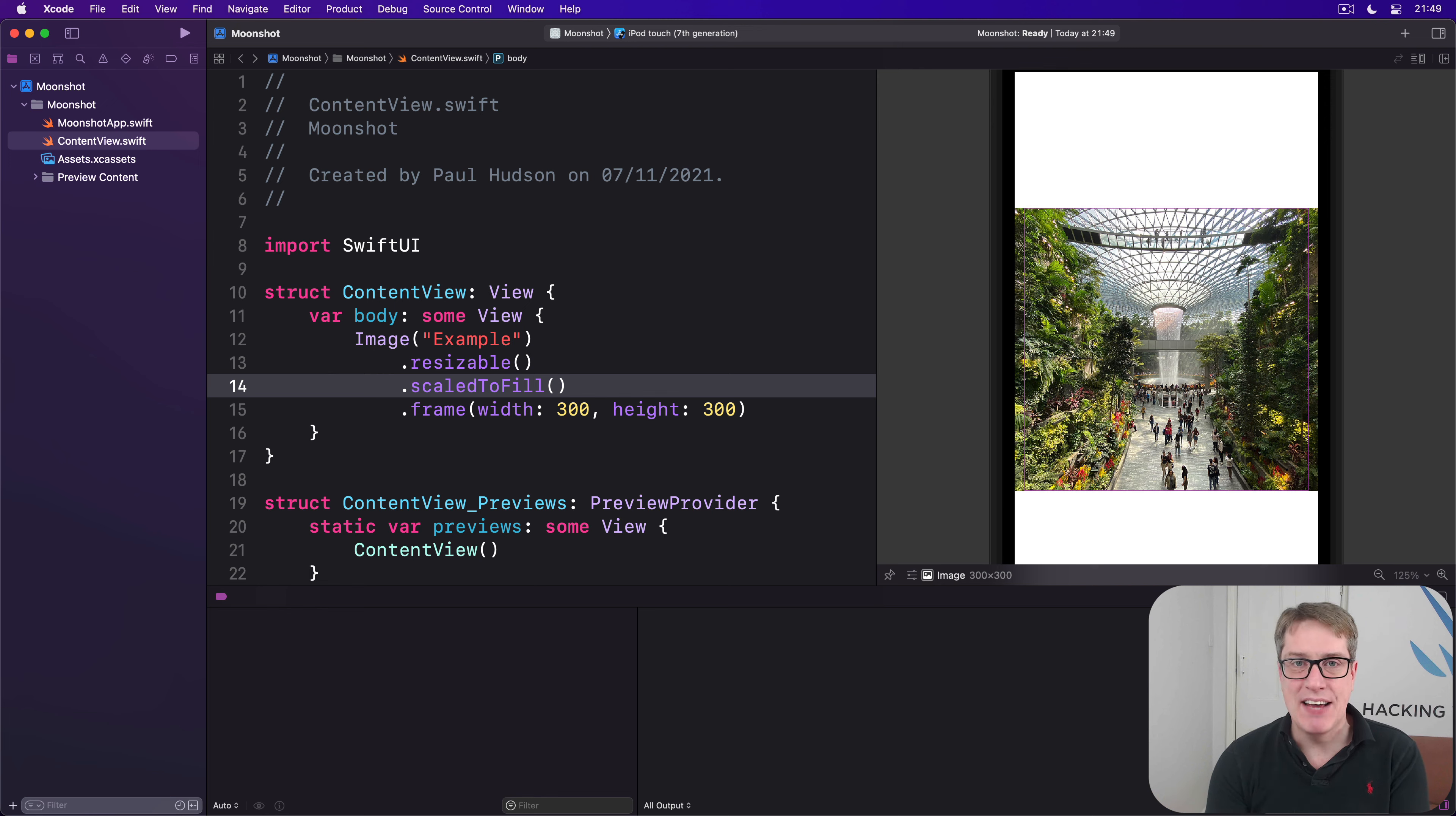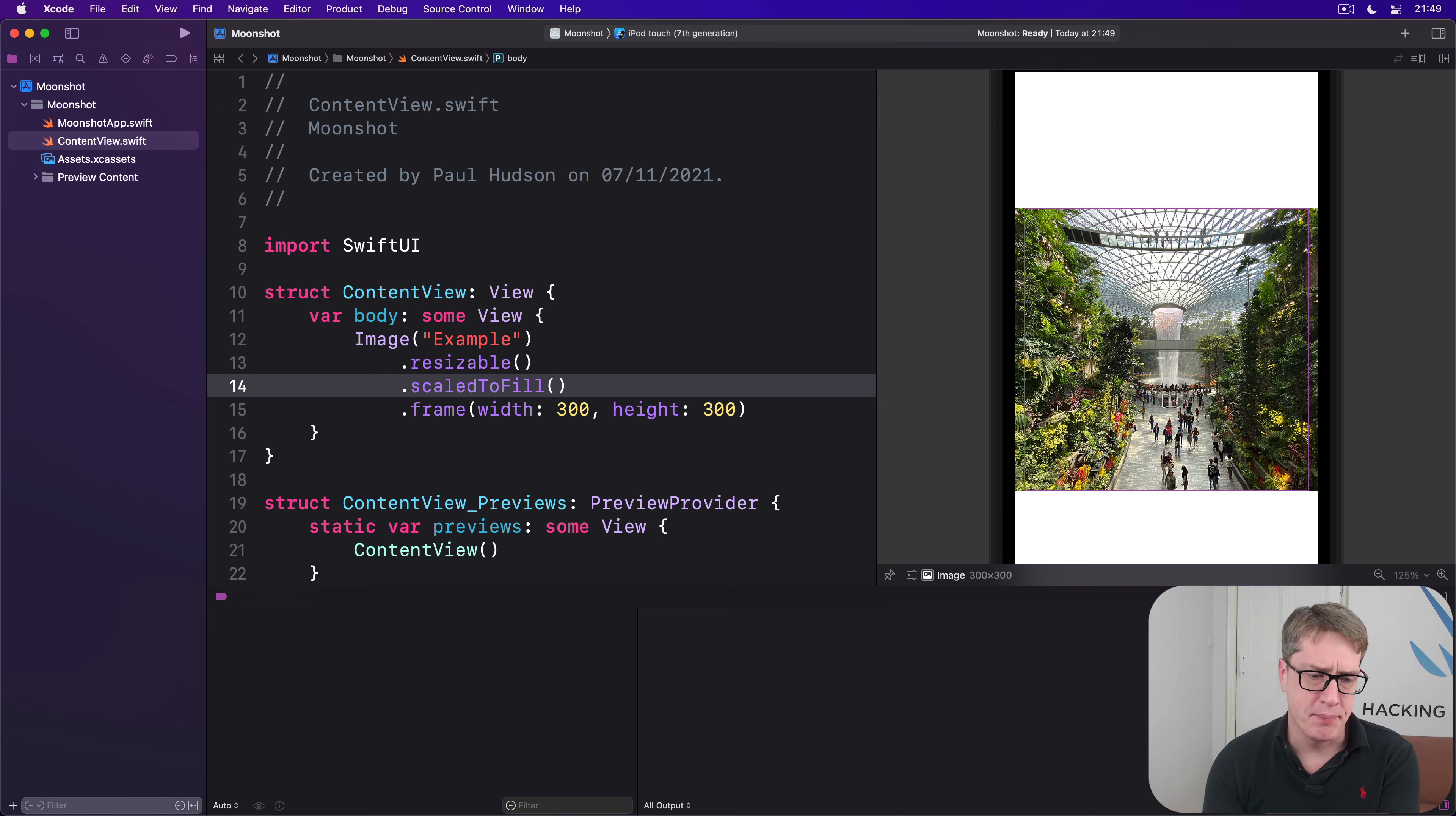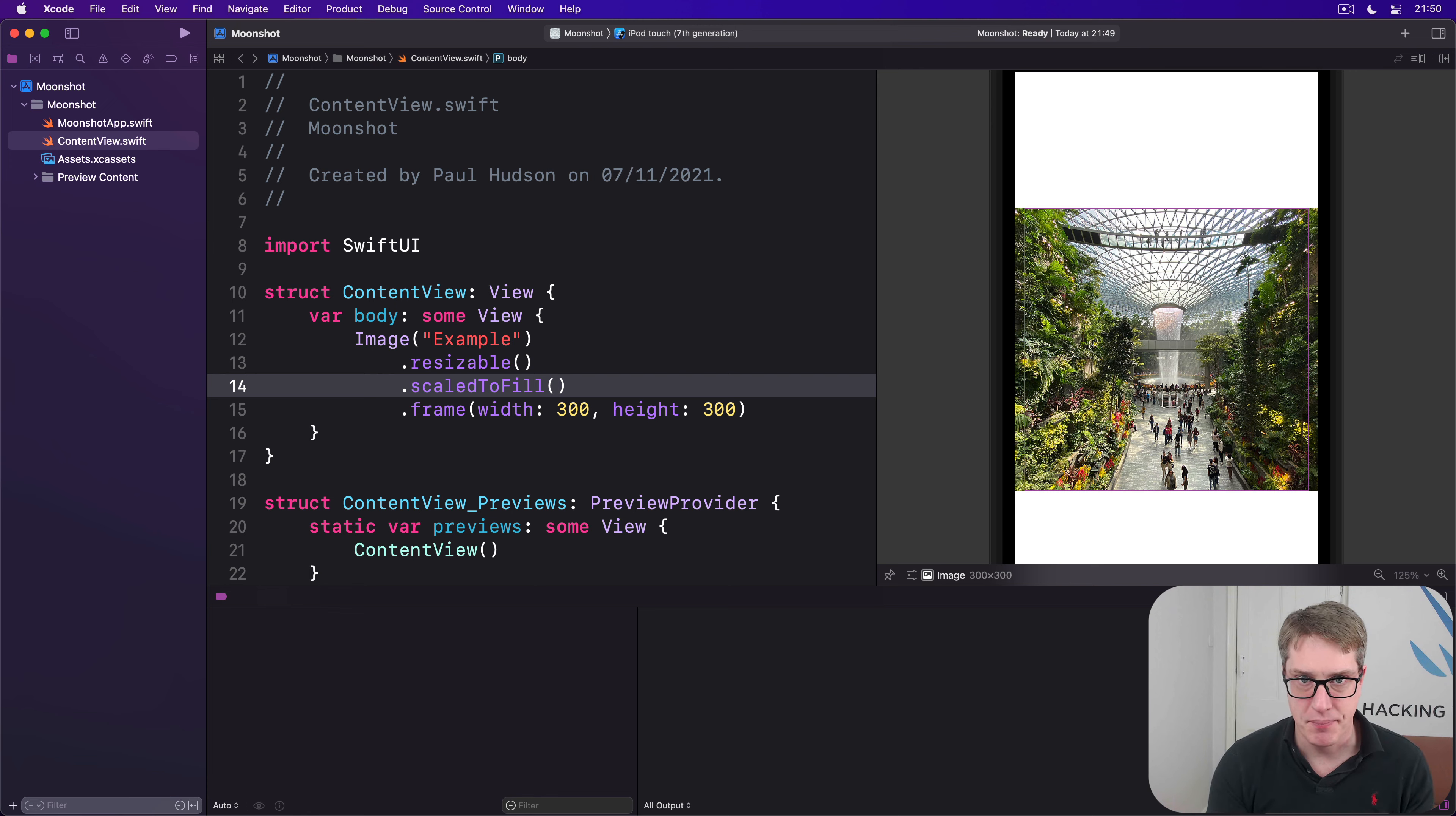SwiftUI gives us a dedicated view for handling this called Geometry Reader, and it's remarkably powerful. We'll go into more detail on Geometry Reader in a later project, I think project 15 or so. But for now, we're going to use it to do exactly one job, to make sure our image fills some percentage of the container area.